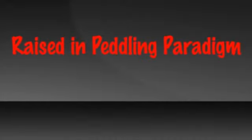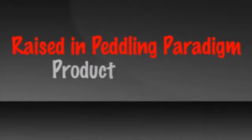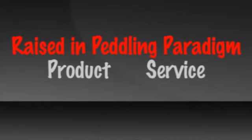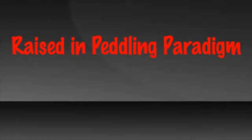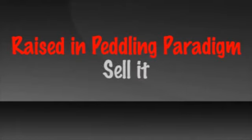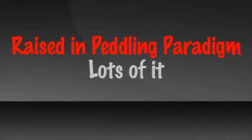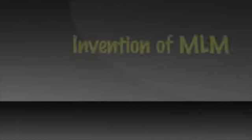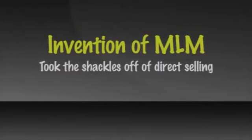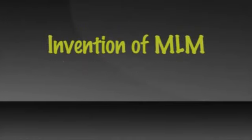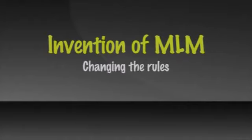We were all raised in the peddling paradigm. If there's a product or service by which money can be made, what are we supposed to do? Right, sell it and lots of it.